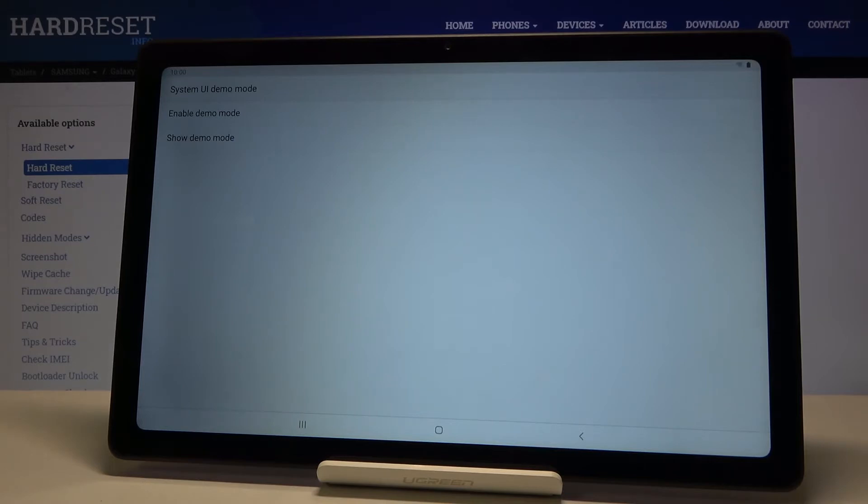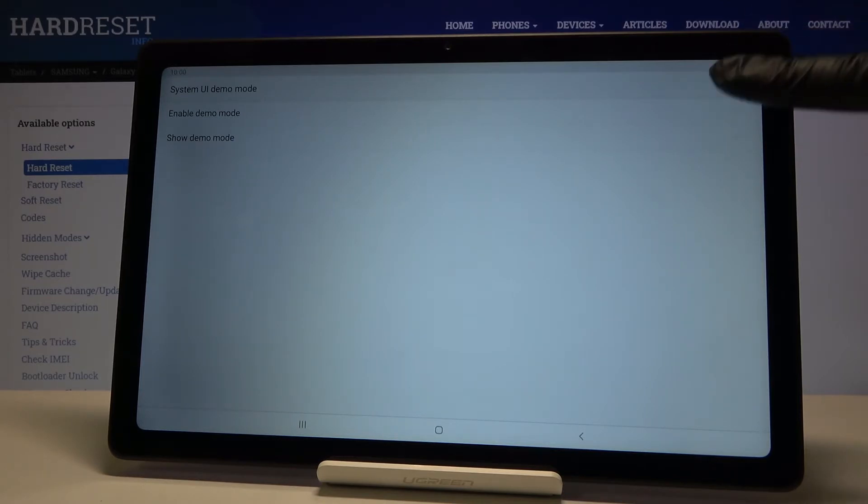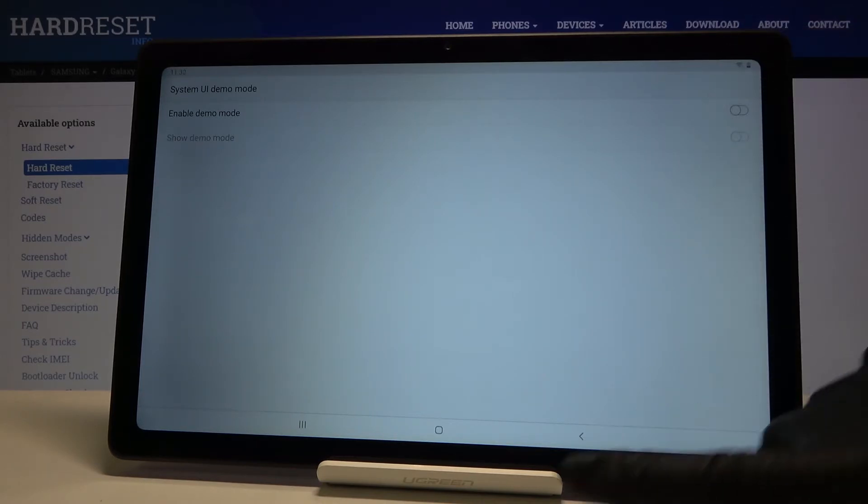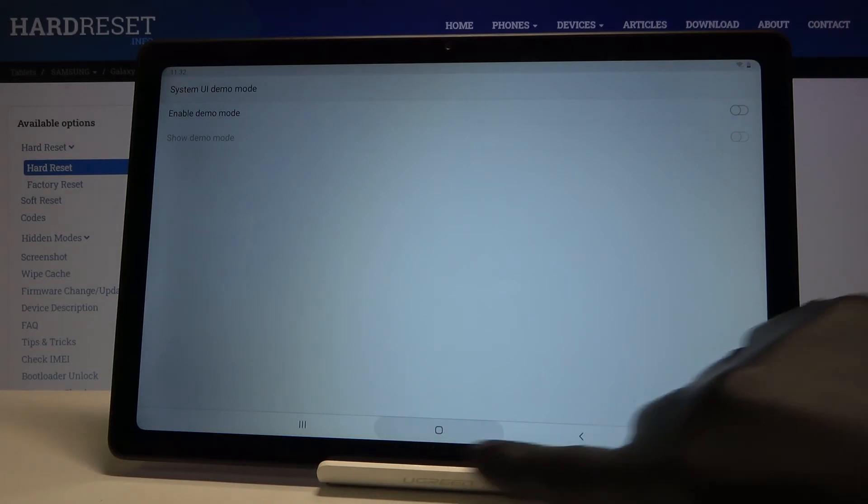Whenever you would like to turn Demo mode off, just unmark it here and it's no longer active.